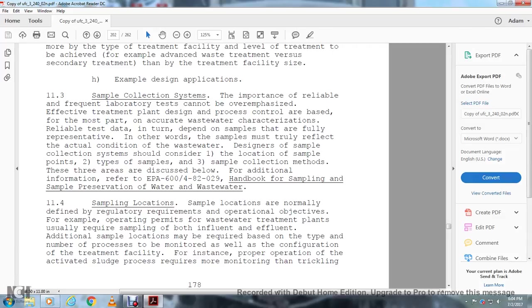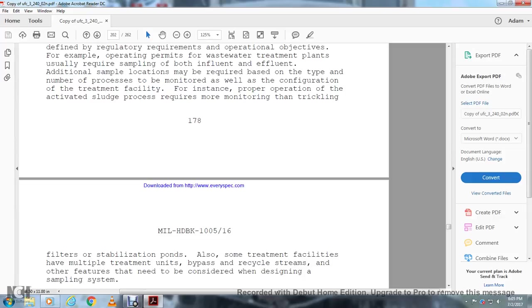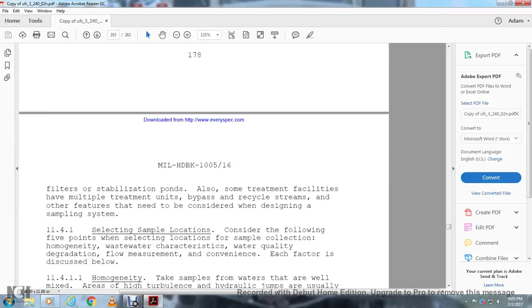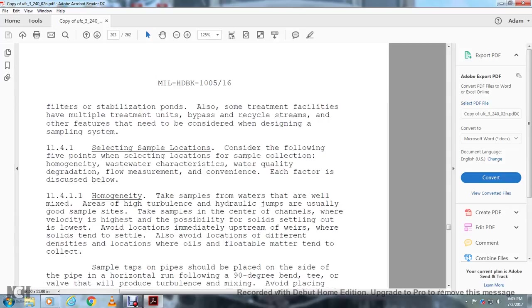Sample locations are normally defined by regulatory requirements or operational objectives. For example, the operating permit of the wastewater treatment plant usually requires sampling of both influent and effluent. Additional sample locations may be required based on the type and number of processes to be monitored as well as the configuration of the treatment facility. For instance, proper operation of the activated sludge process requires more monitoring than trickling filters and stabilization ponds. Also, some treatment facilities have multiple treatment units and bypass recycling streams and other features that need to be considered when designing a sampling system.